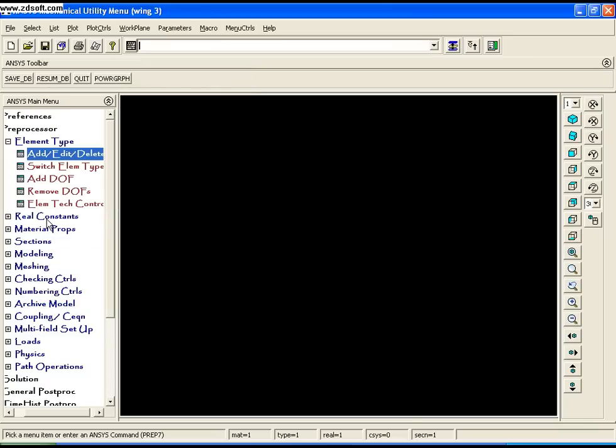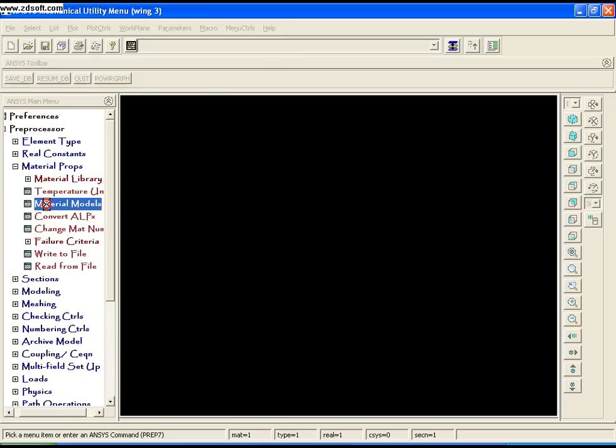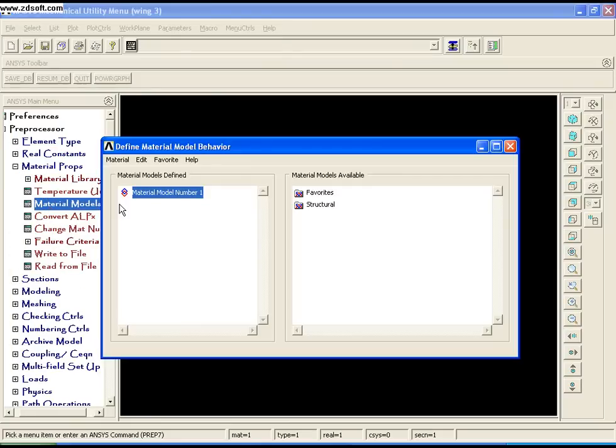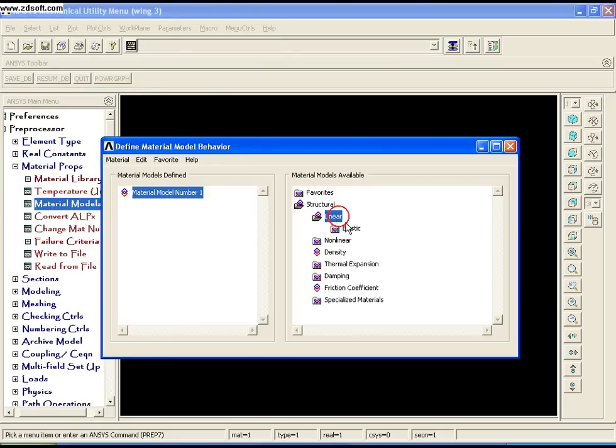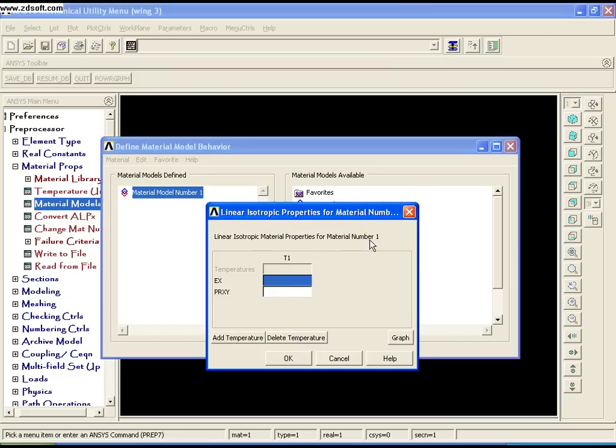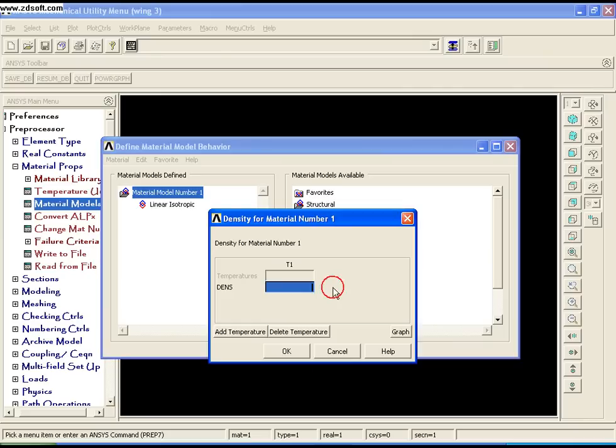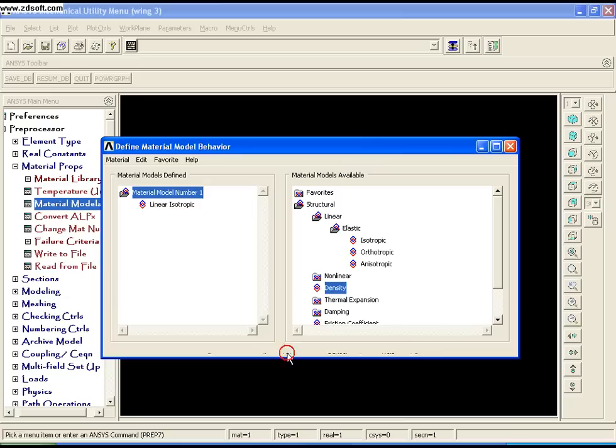Solid elements don't require real constants, so I'll go directly to material properties. Go to Material Models, Structural, Linear, Elastic, Isotropic. Enter Young's modulus as 38E3 and Poisson's ratio as 0.3, then click OK. Enter density as 8.3E-5, click OK, and close.